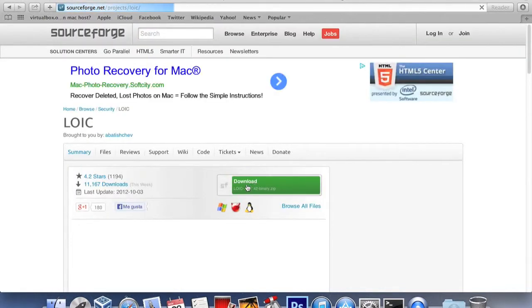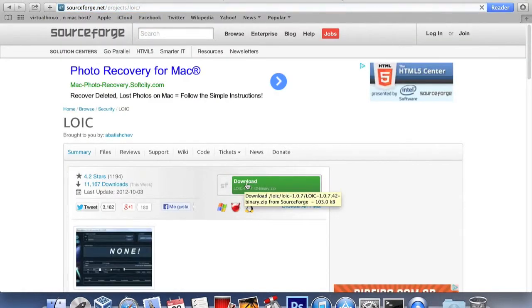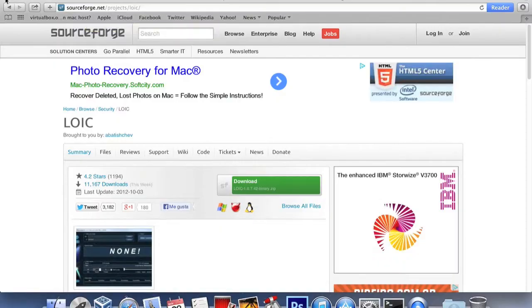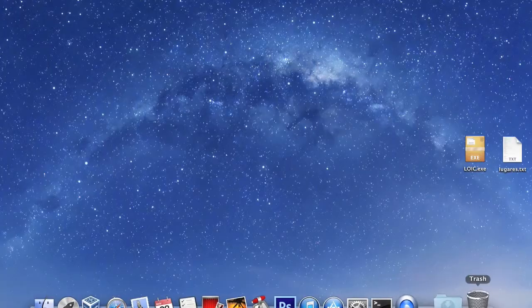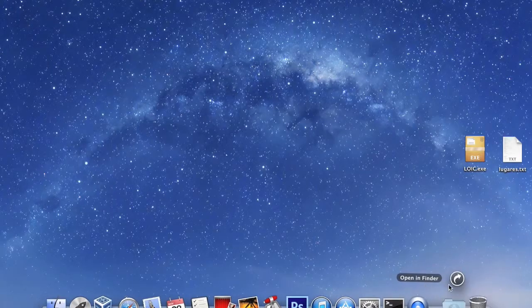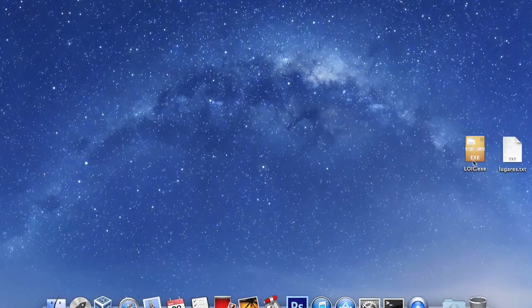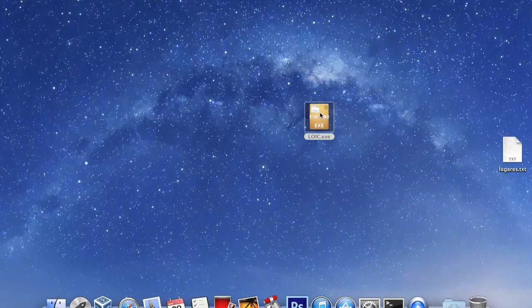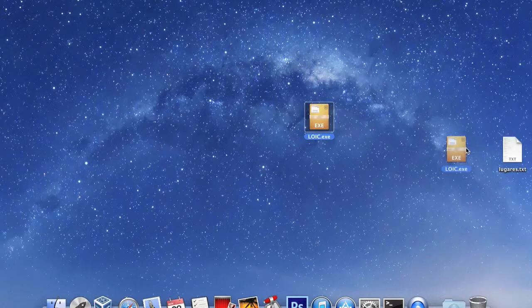It's very simple really. Just download the source code of LOIC or the executable. You should not have trouble finding it in Google, it's freeware.